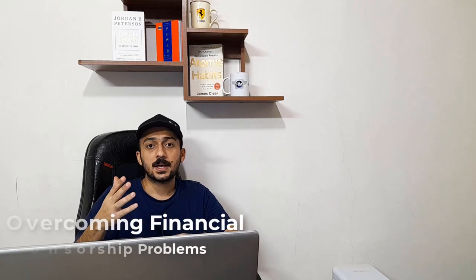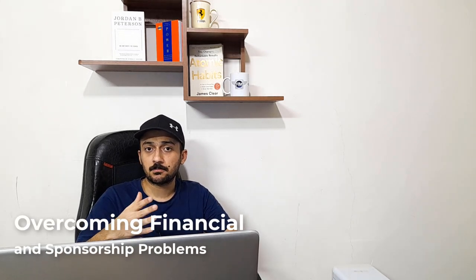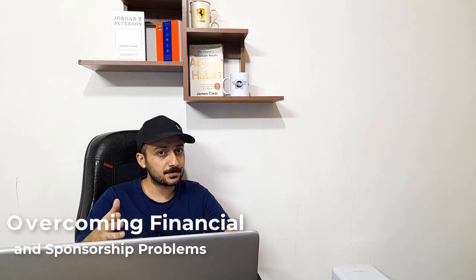There are always sponsorship problems for drivers and Mark is not an exception in that regard. Money and funding problems were always an issue for Mark. His parents were not that wealthy, so he talks about how he overcame this problem in different stages of his career. There are interesting stories about this and how people like Ann, Paul Stoddart, Bernd Maylander, and Peter Windsor tried to help Mark overcome these problems.